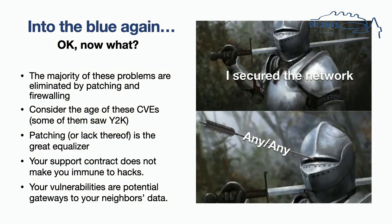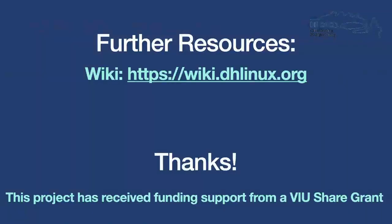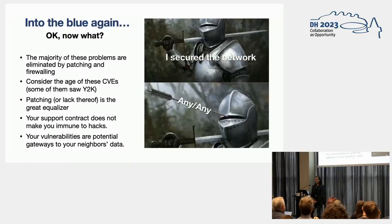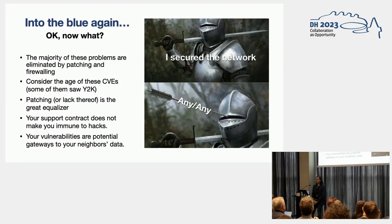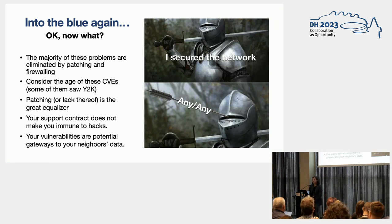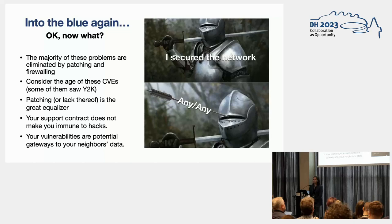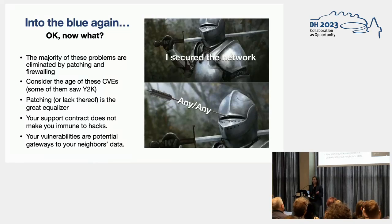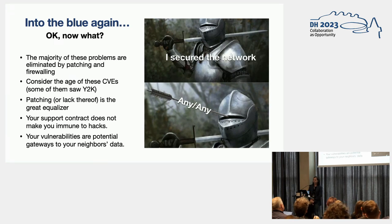So that is my cue for my last two slides. Yes, a lot of these problems can be eliminated by patching and firewalling. And yes, considering the age of these CVEs, some of them are pretty old. Some of them are from the year 2000. So we found that patching and applying updates is the great equalizer.